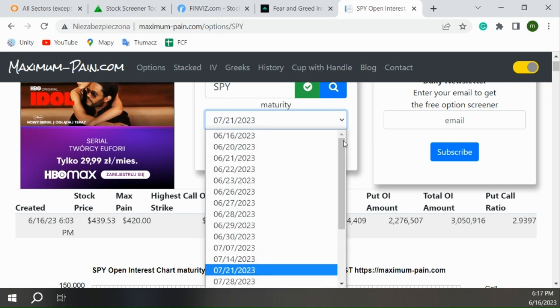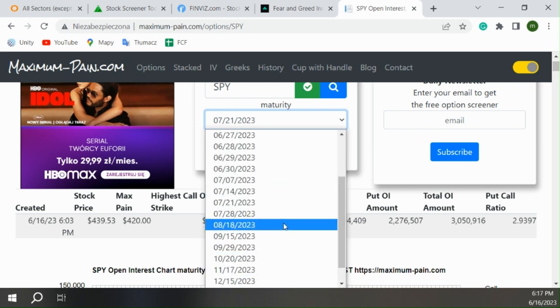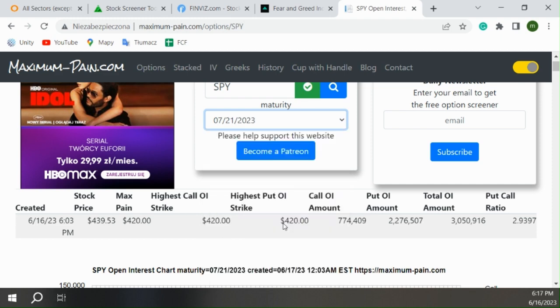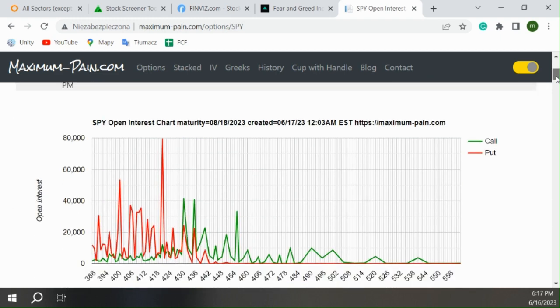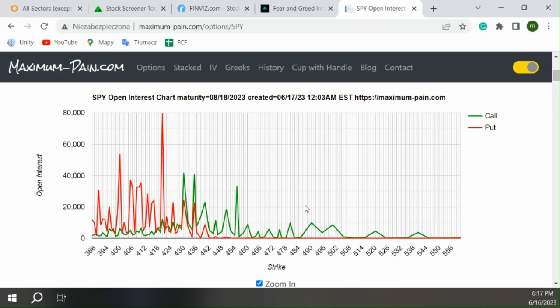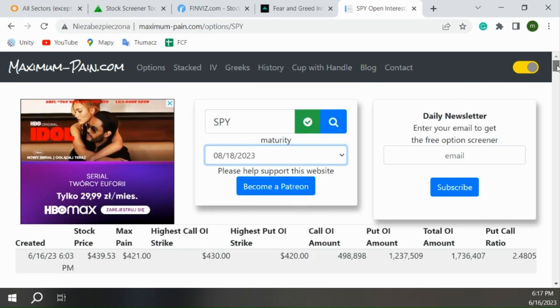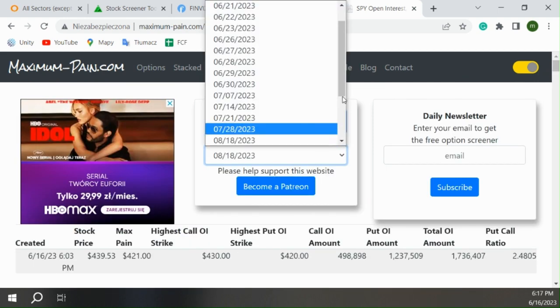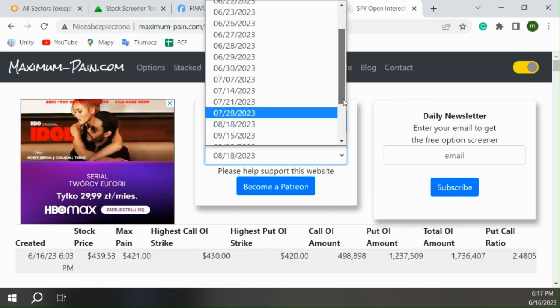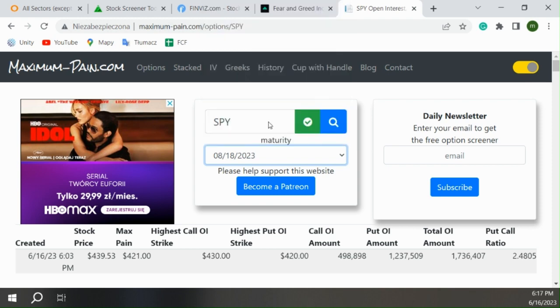But there starts to be risk. Let's have a look at August. In August we have this massive put wall here, but you know the situation can change. You see that the volumes of the calls are starting to get bigger. So that's something we need to consider that can really change the story, especially if the calls increase.